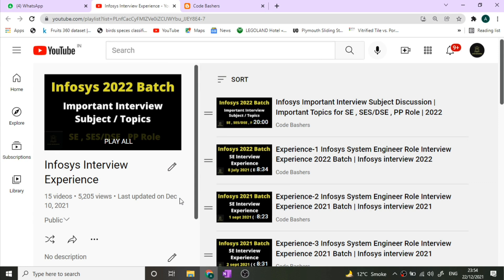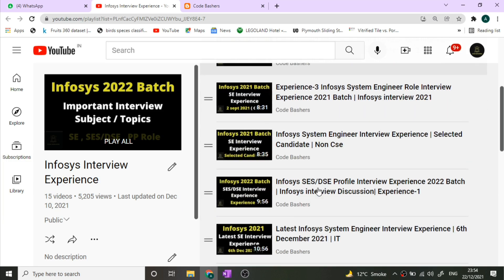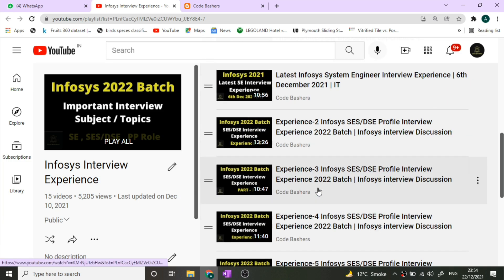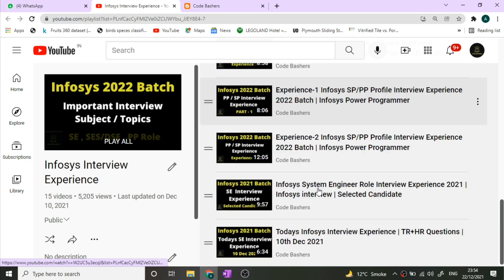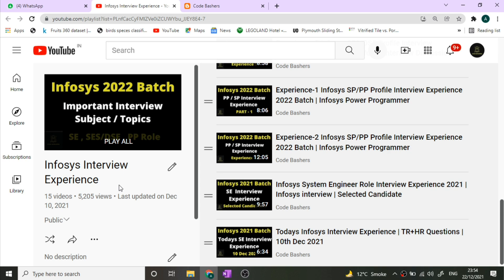This is I think the seventh or eighth Infosys SE interview experience that I'm covering on my channel. Seven or eight videos have already been uploaded and for all the roles in Infosys you can find the interview experiences in this playlist. I'll give the link of this playlist in the I button and the description box.